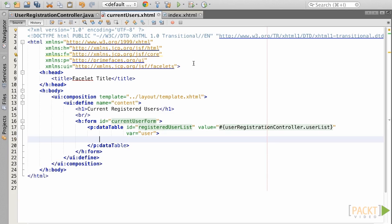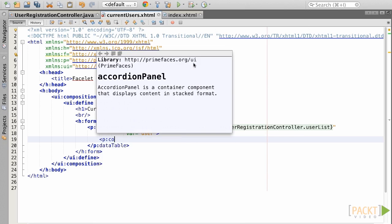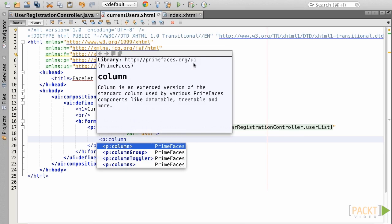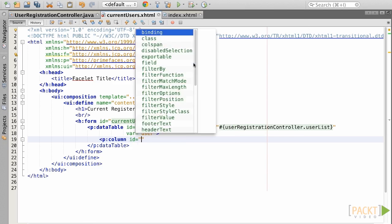It's time to add some depth to the table by adding individual columns. The PrimeFaces data table makes it nice and easy to specify column headers and values in a single element by using the pColumn component. Let's add a column, and we will provide an ID of FirstName and a HeaderText attribute of First.